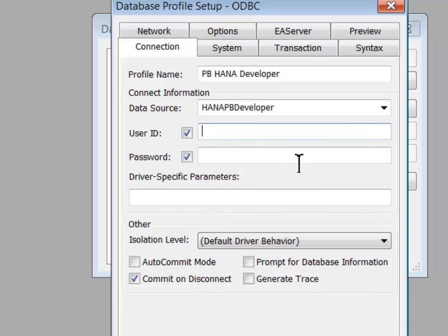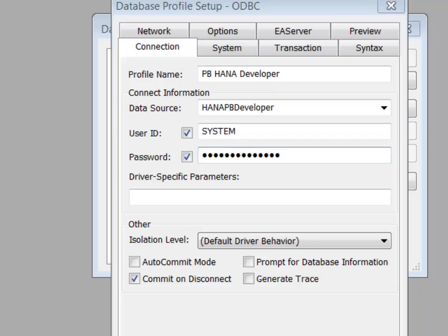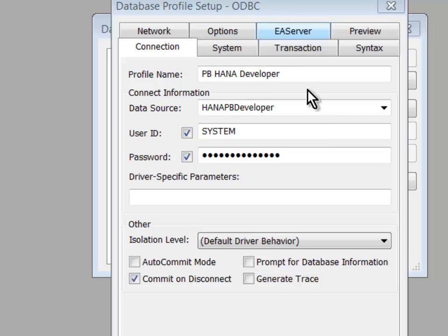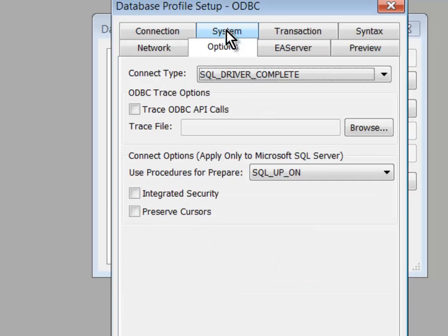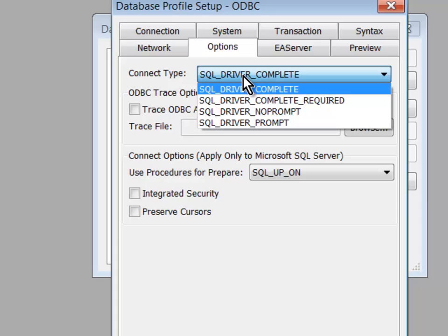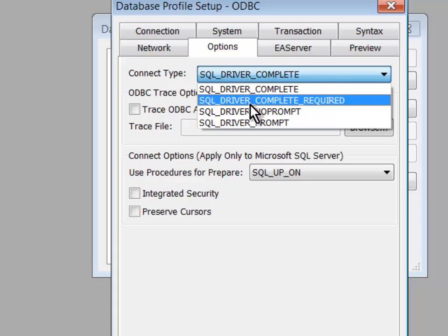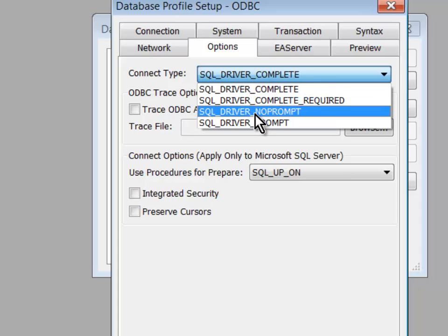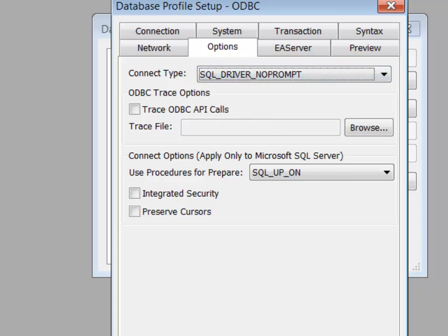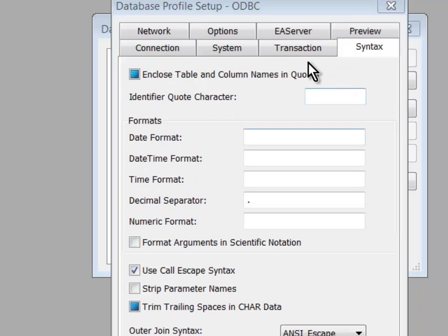And now I'll type in the user ID that I want to use. And again, for now, I'm just temporarily going into System for the purpose of this demonstration. I'll head over to the Options page. I don't want to be secondarily prompted, so I'll go to SQL driver no prompt.